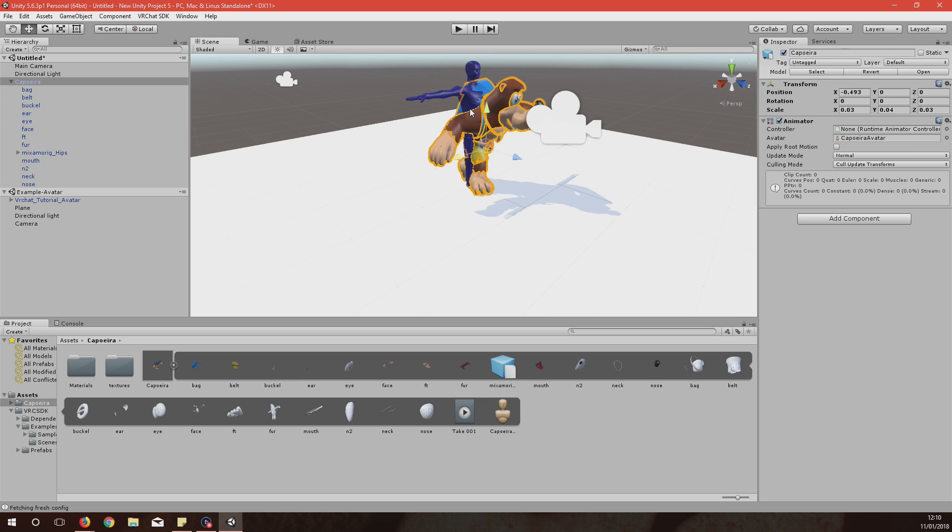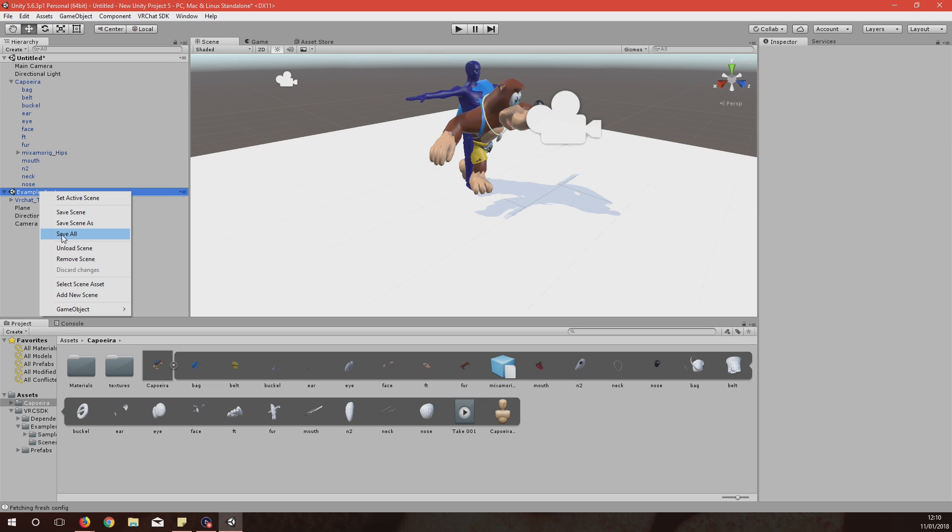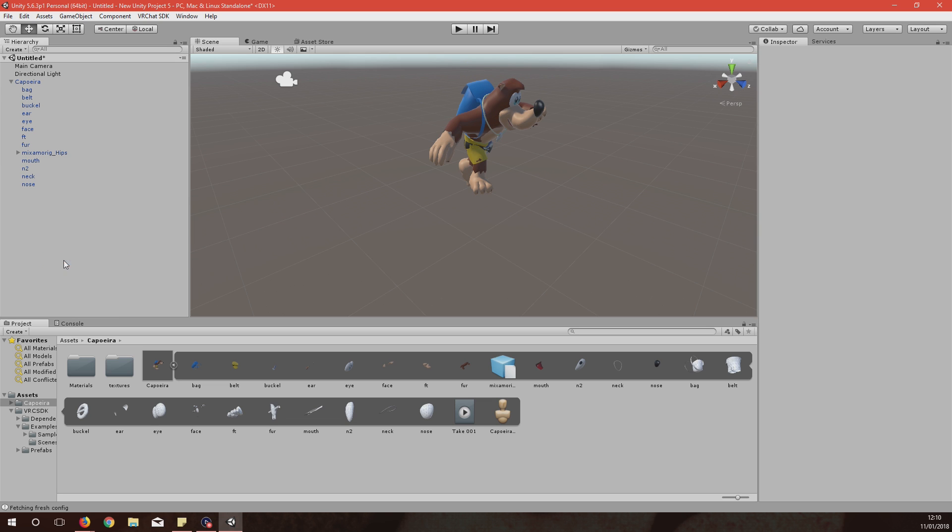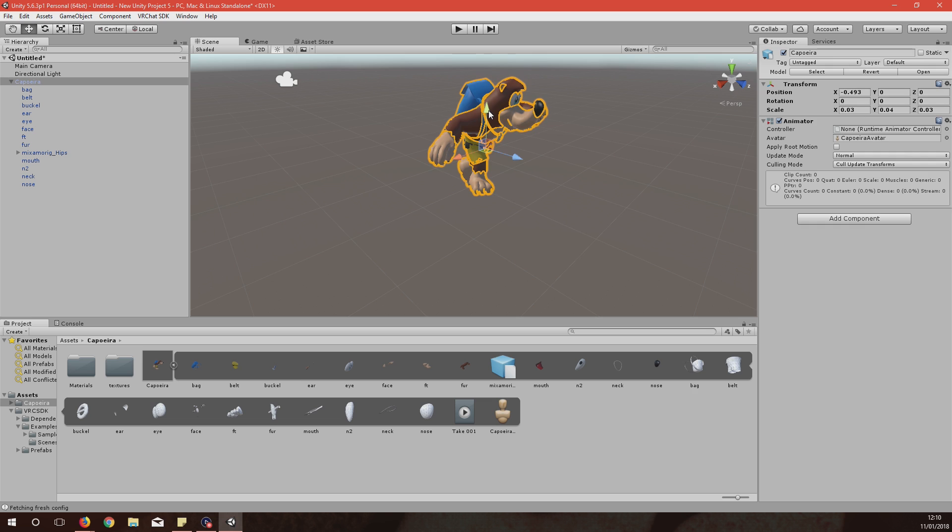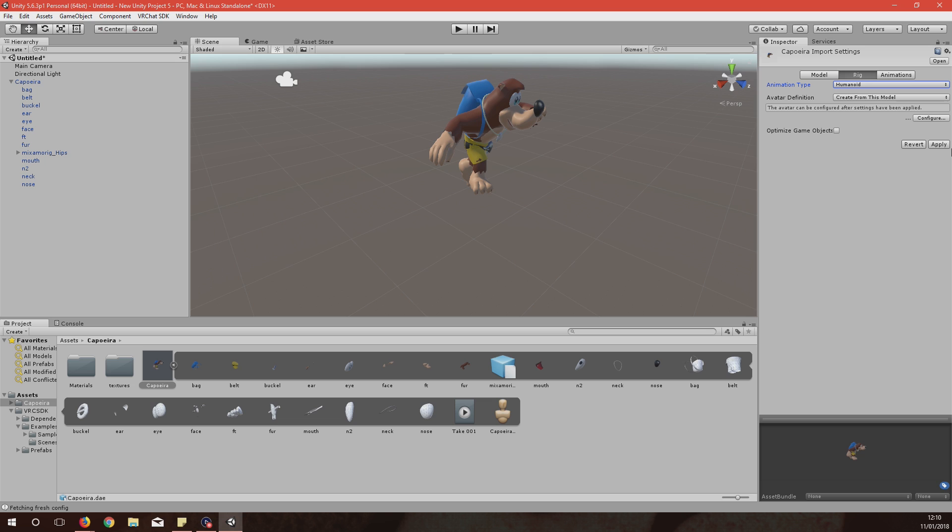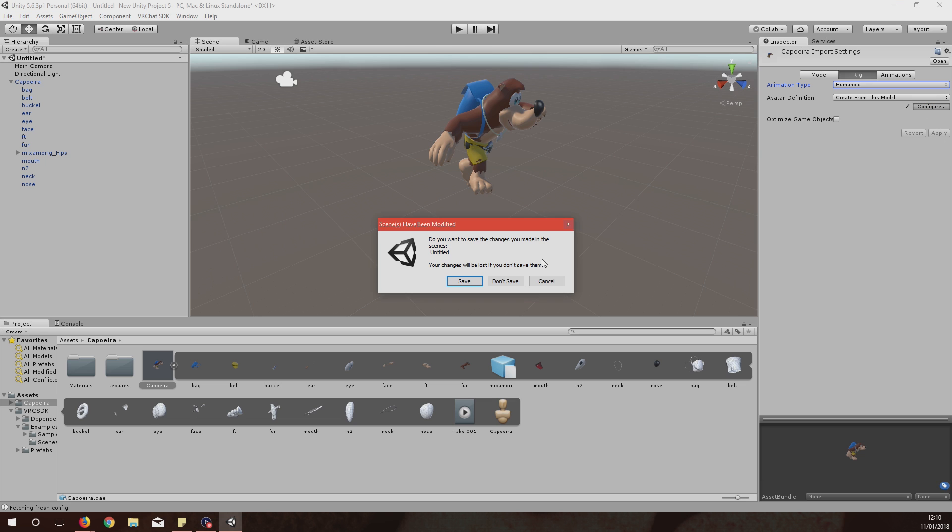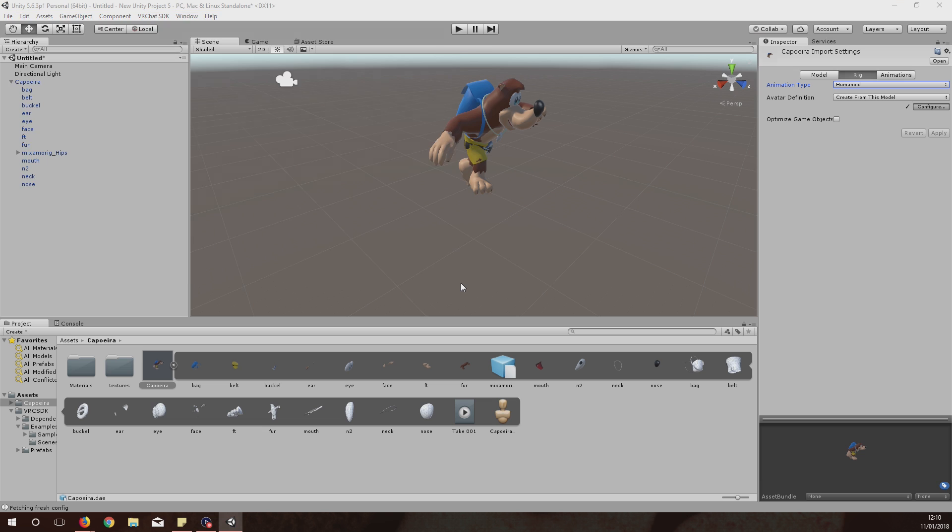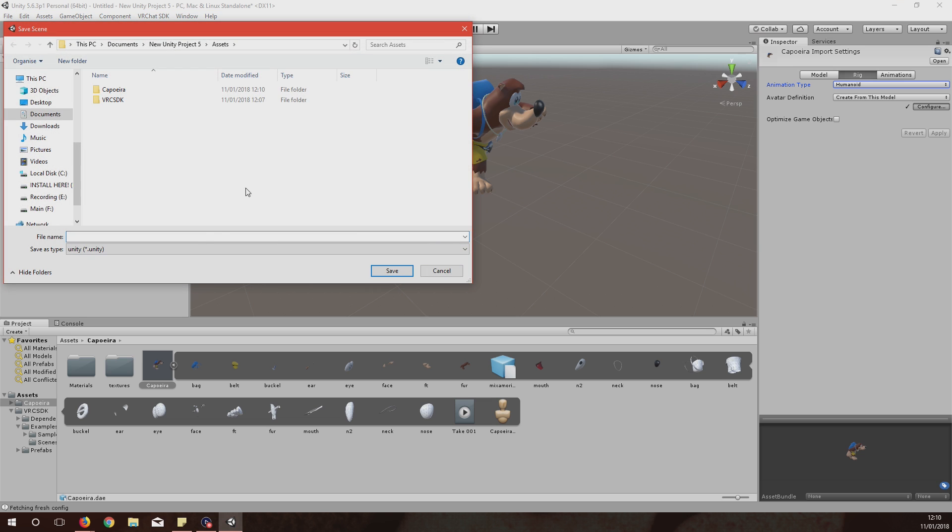Then you can remove the example scene so it's just our guy by himself. You want to select him and then hit Select at the top here. Where it says Animation Type, change that from Generic to Humanoid, then hit Apply, then Configure. You want to save your settings so I'll just save it as Banjo.